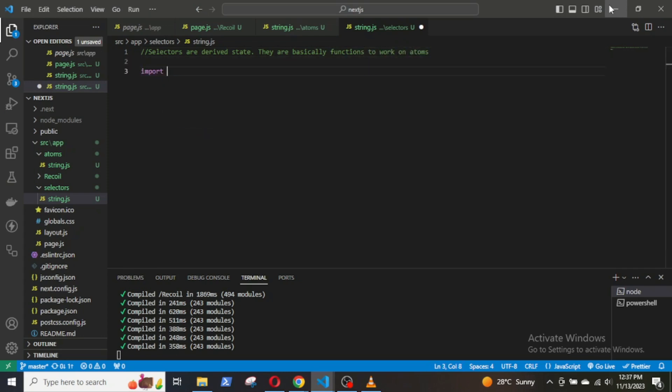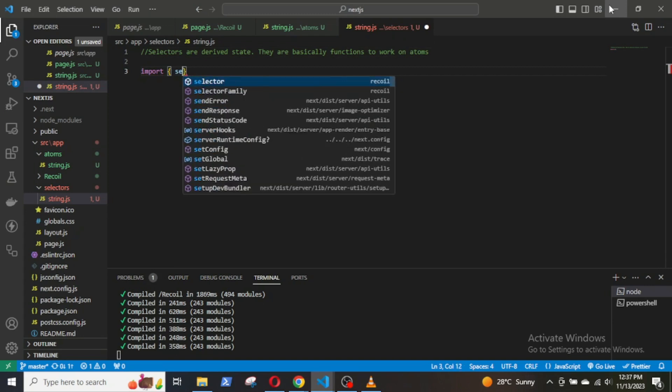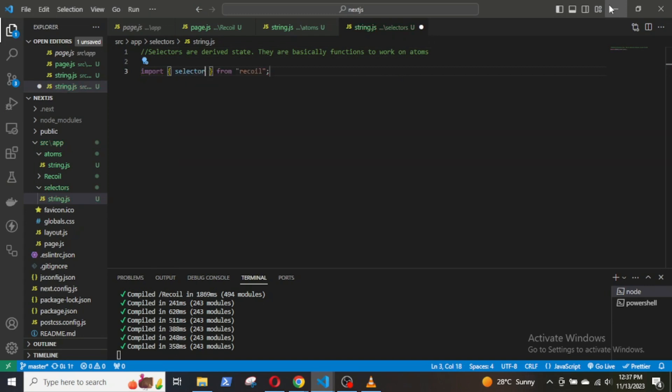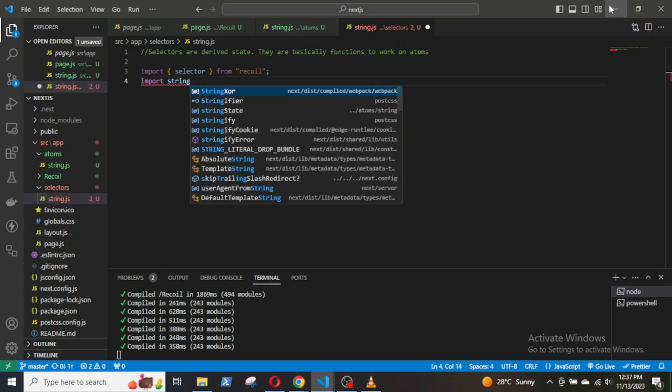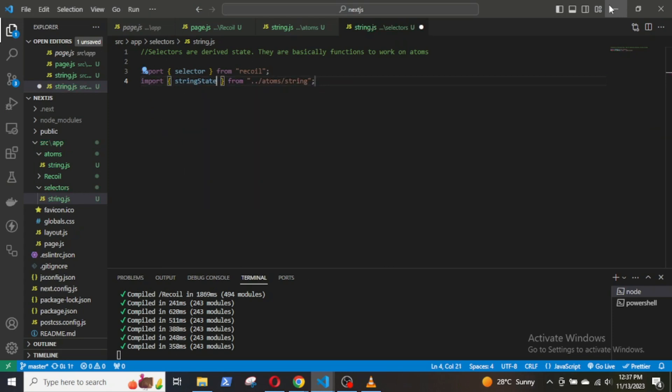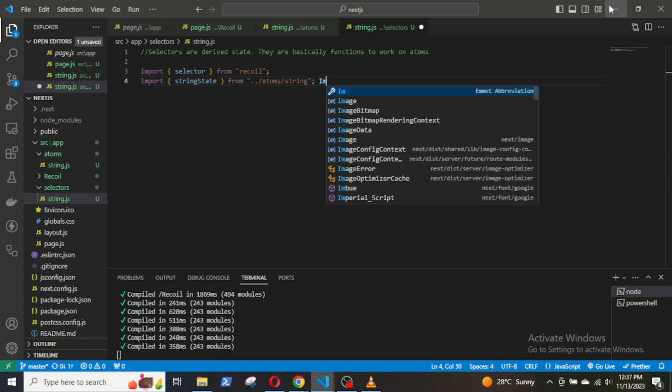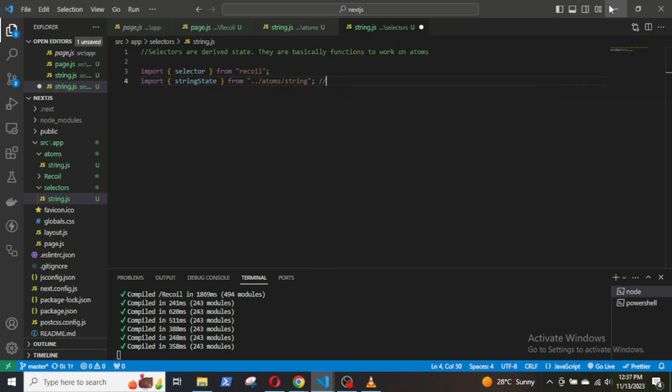First, import selector hook from Recoil, then import the atom stringState that we created. Now, we will define a selector that will give us the number of characters in a string that we will input.